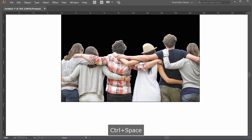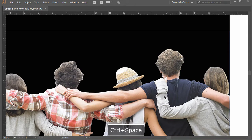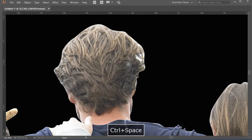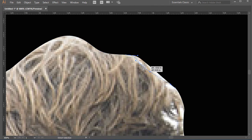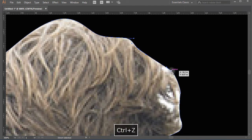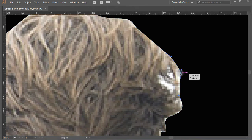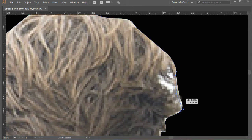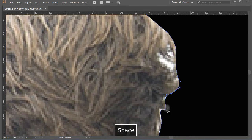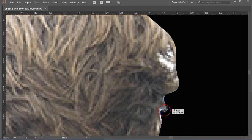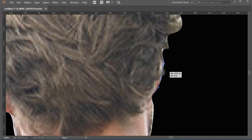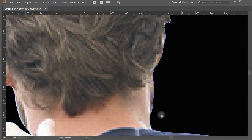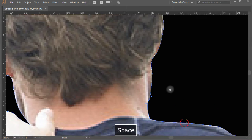Here we have managed to hide the background. Now as you can see, there are some white areas on the edges. To remove these, use the direct selection tool from the toolbar and drag the anchor points that are a bit out. This way you will be able to remove the white background edges from the image. Check the full image and adjust all anchor points nicely inside.